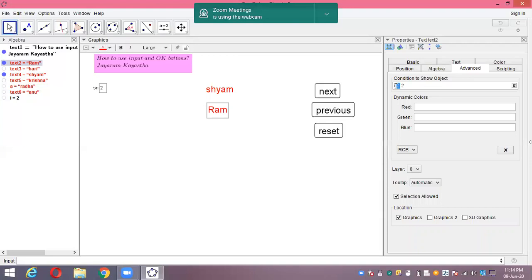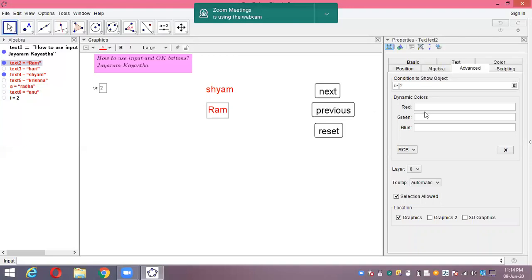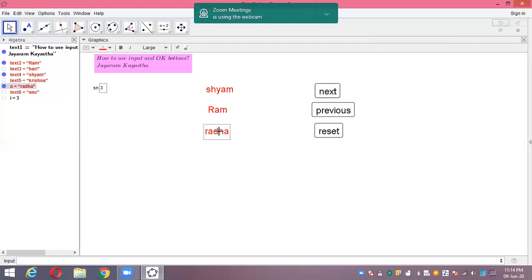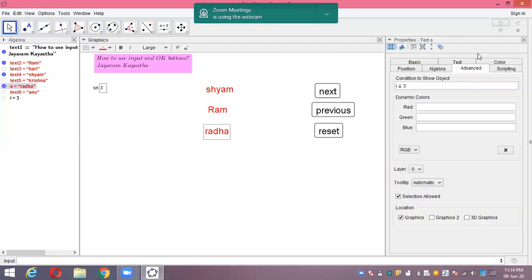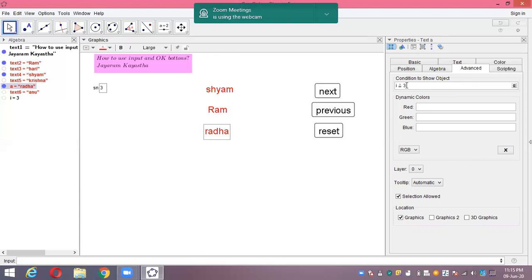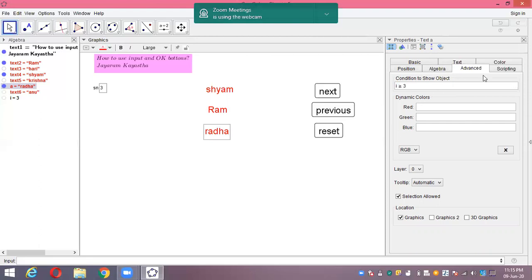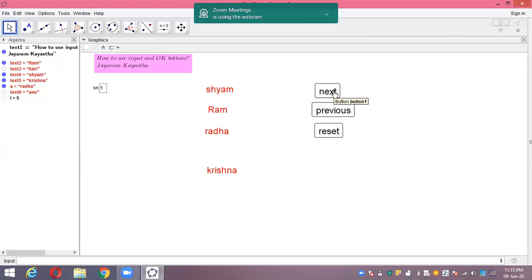For Radha also, let's do object properties, advanced setting, and this is greater or equal to three. Yes, three. So now we have these settings. Let's see if I click next. Hari comes, but Hari will be disappearing after being next because we haven't changed the setting for that. But the others we can still see. I think you learned how to show solutions in PowerPoint style using this GeoGebra application.